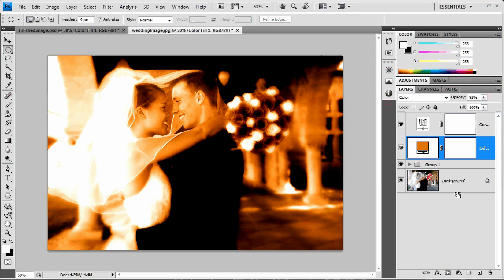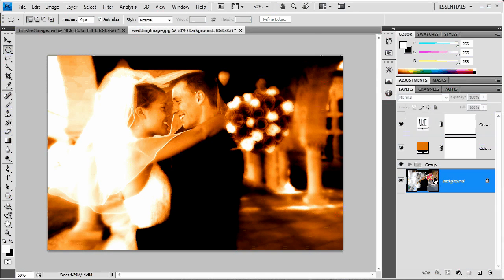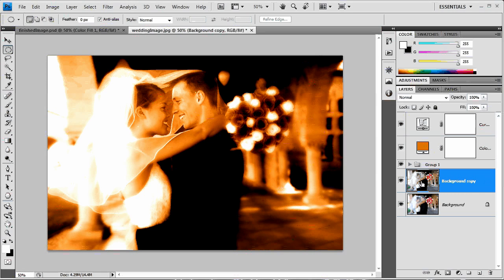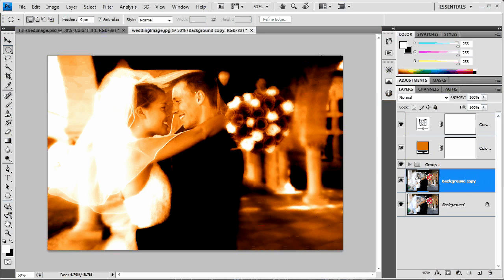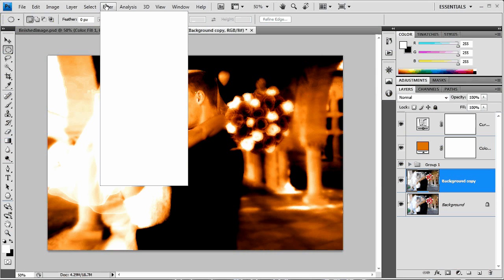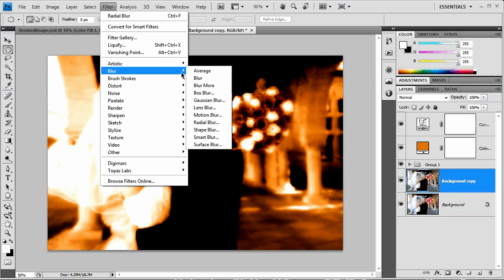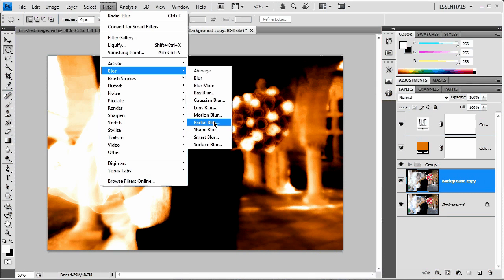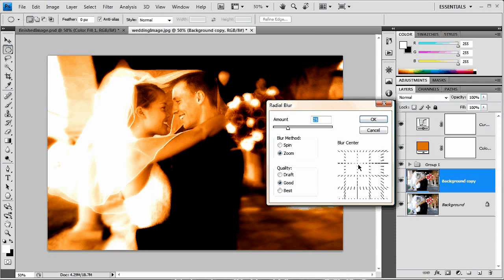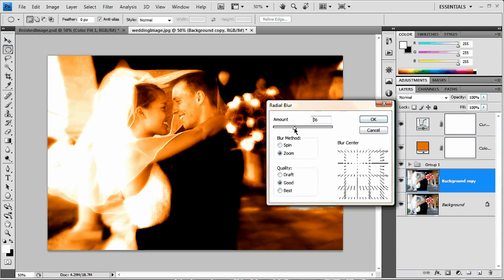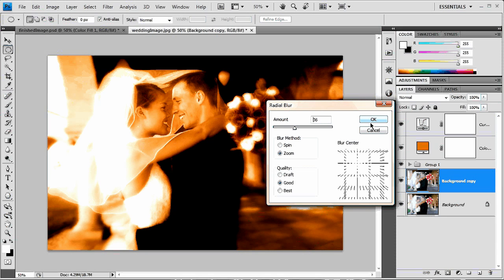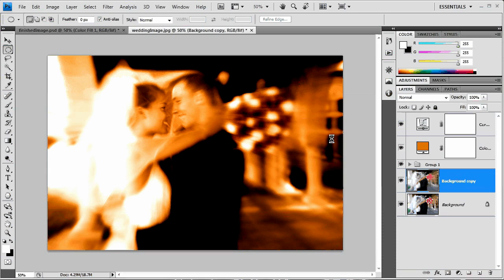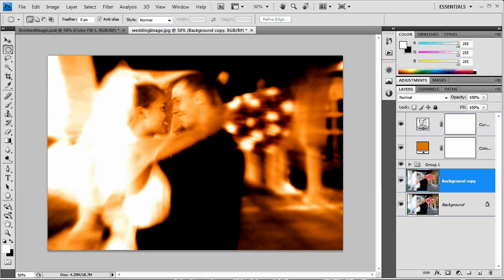Now the last thing to do is duplicate this background layer. Command or control J. And we're going to apply a motion blur right to this layer. So I'm going to go filter, blur. Or not a motion blur, excuse me. A radial blur that's zooming to imply motion. Radial blur. Zoom. And again try to guess about where their face is. And up the amount to about 30 maybe 40. Let's go with 35. Okay. It's applying the radial blur. We can see there we have it.